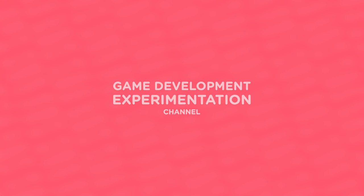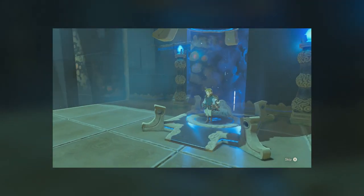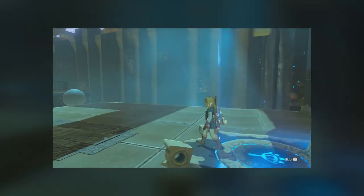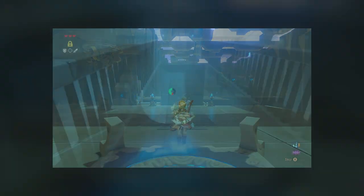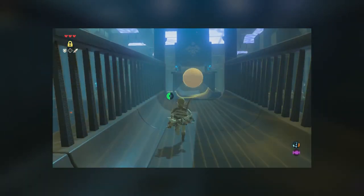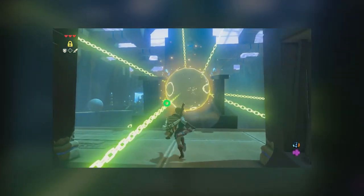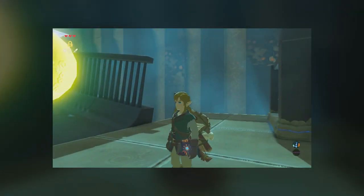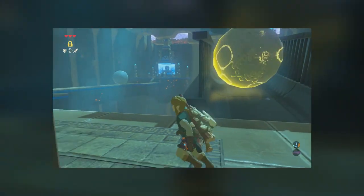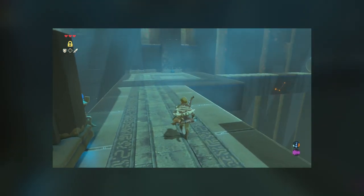In today's project, we're taking another look at The Legend of Zelda Breath of the Wild. One of the rune abilities in the game is called Stasis, which allows Link to stop time on certain objects.